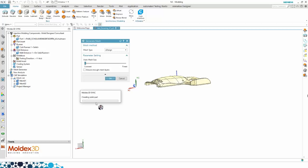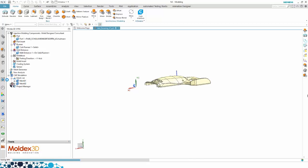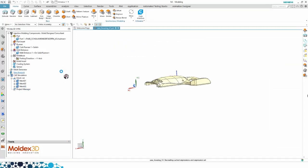Here it's almost finished with creating the mesh — the mesh generated successfully. It's creating a new one. It's saving the file so that you don't lose your settings. From here we can go to New Analysis, and then you are able to fill in all the settings you need for your simulation.